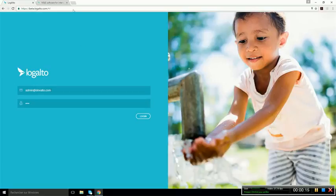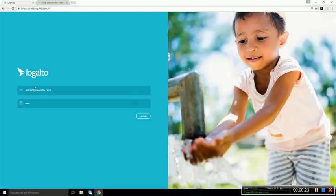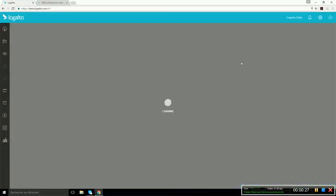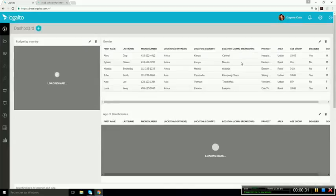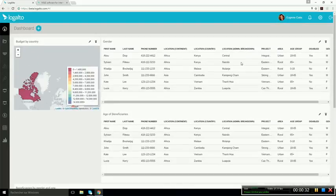Since Logalto is a web-based platform, you can access it by simply typing the URL in your browser, and then you enter your username, which is the email address, and the password. When you log in, you arrive on your dashboard. Each user can customize its own dashboard.